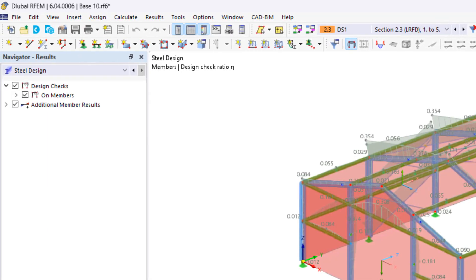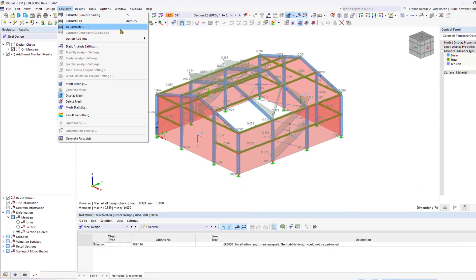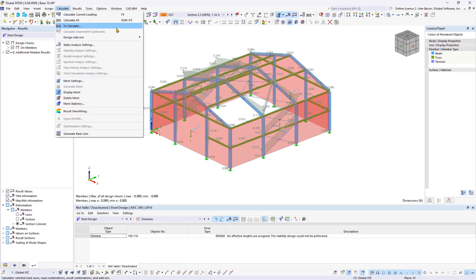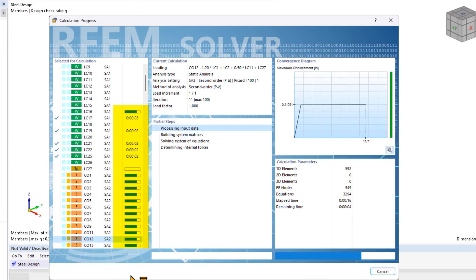Alternatively, you can expand the Calculate menu and choose from available Calculate options. What's exciting is our new RFM 6 harnesses the power of your computer's processor, running multiple solvers in parallel for models with numerous load combinations. This optimized approach ensures faster calculations and maximizes core utilization.